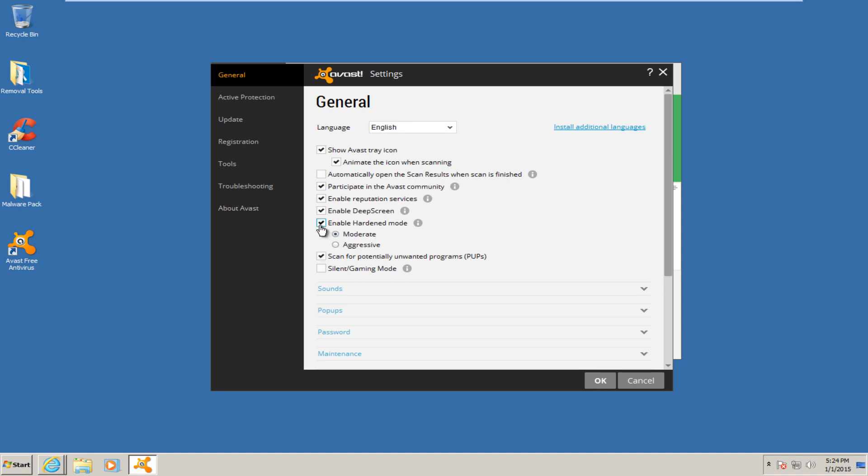And some of you may be wondering what hardened mode is at this point. Basically what hardened mode is, it's when inexperienced users can lock down the security of their computer. And if hardened mode is enabled, as we can see users can select between the aggressive mode, which will automatically block any items that have not been whitelisted in Avast file reputation database, and there's also a moderate mode which would allow files with a low reputation in Avast file reputation database.